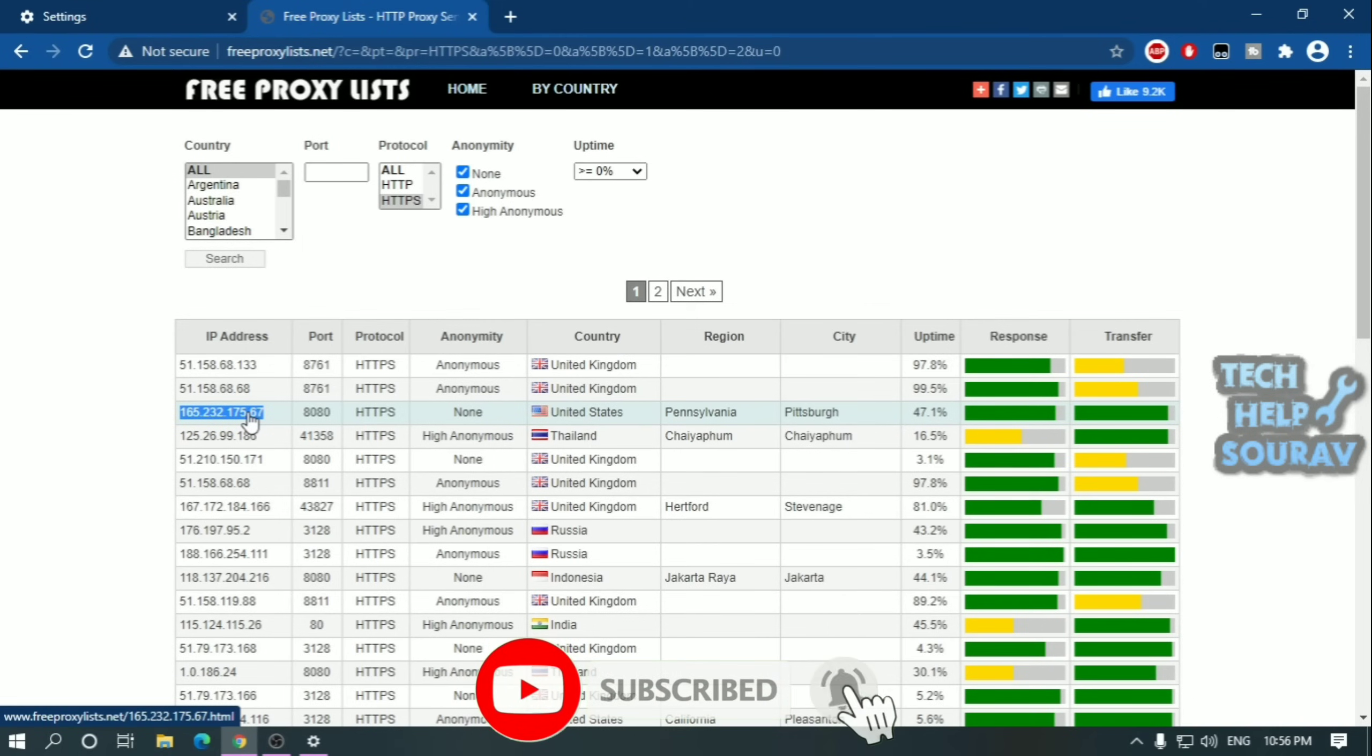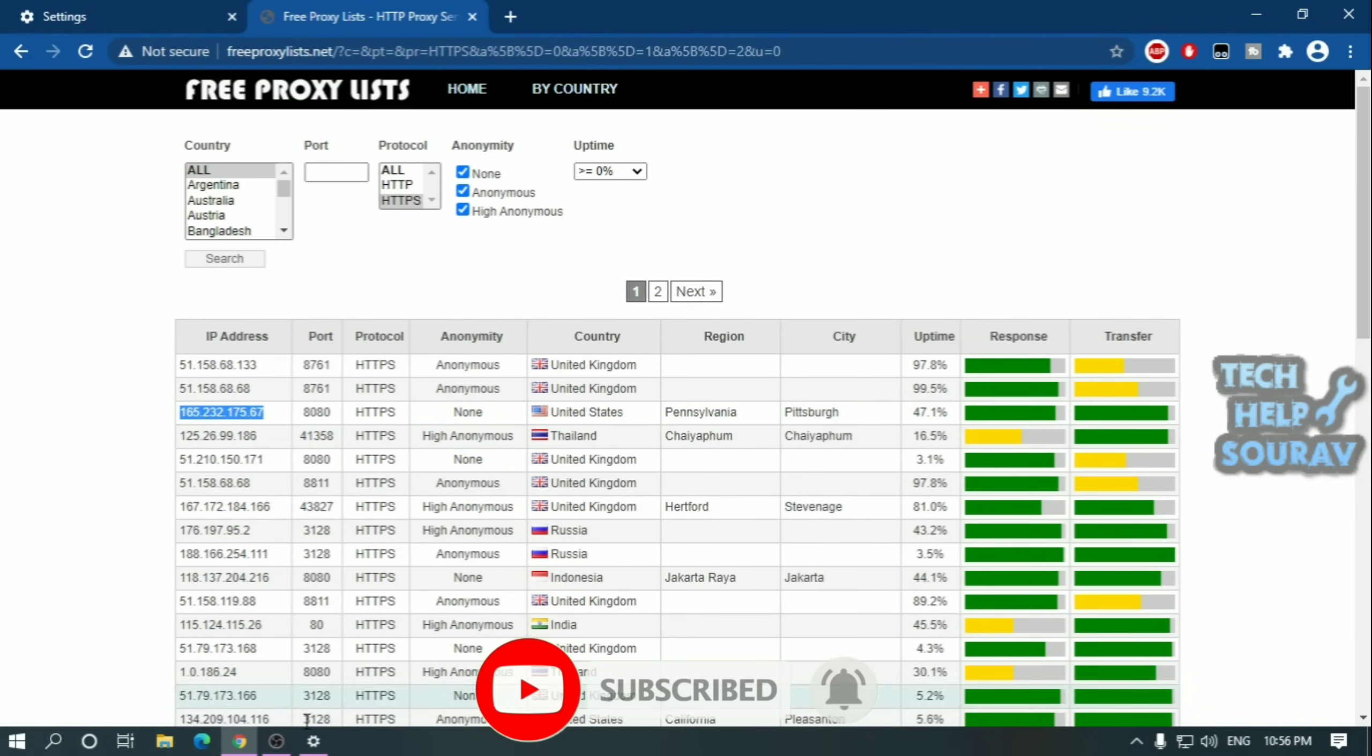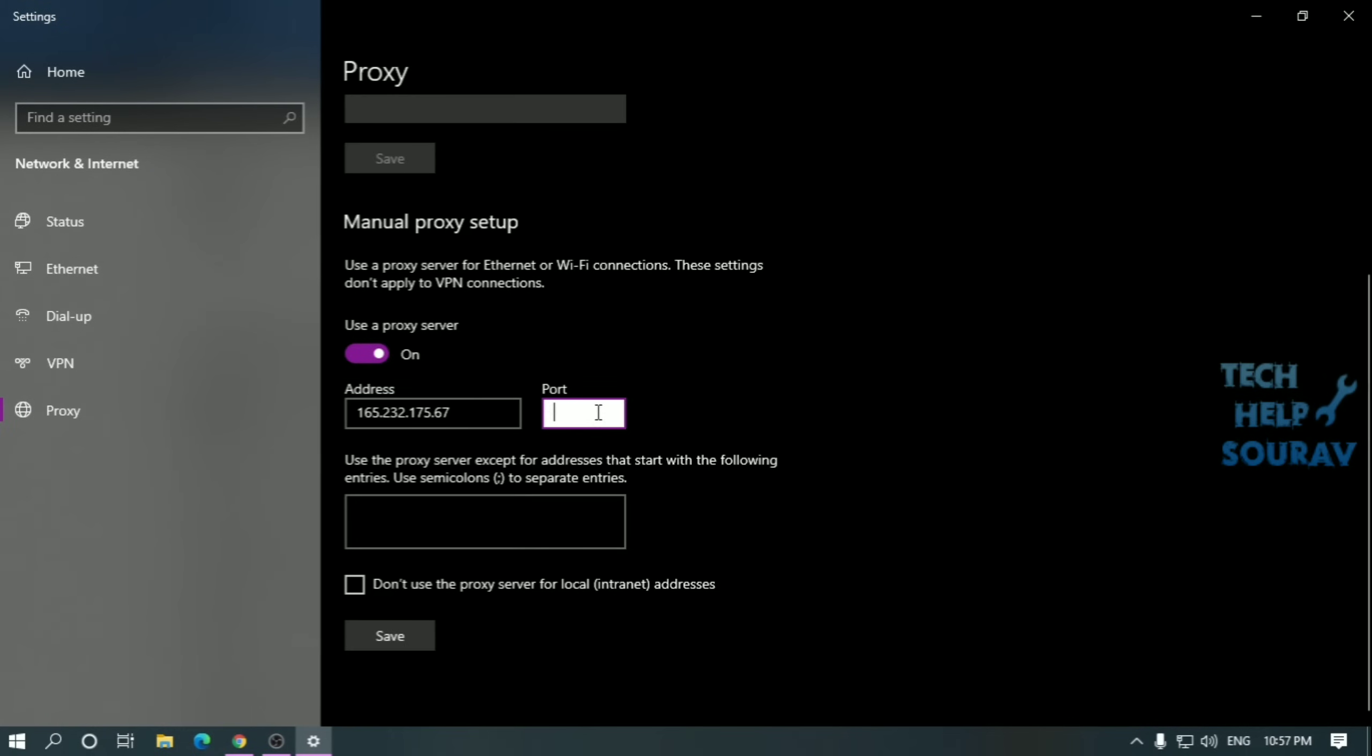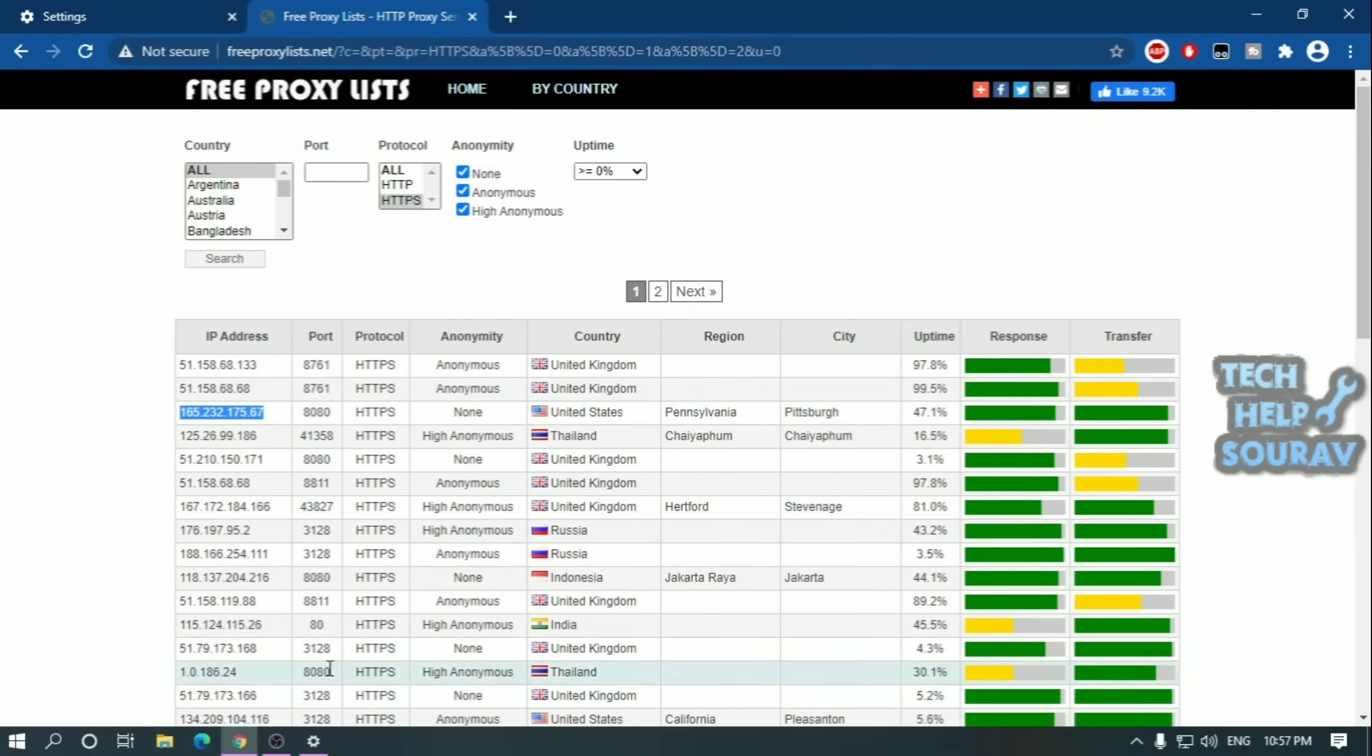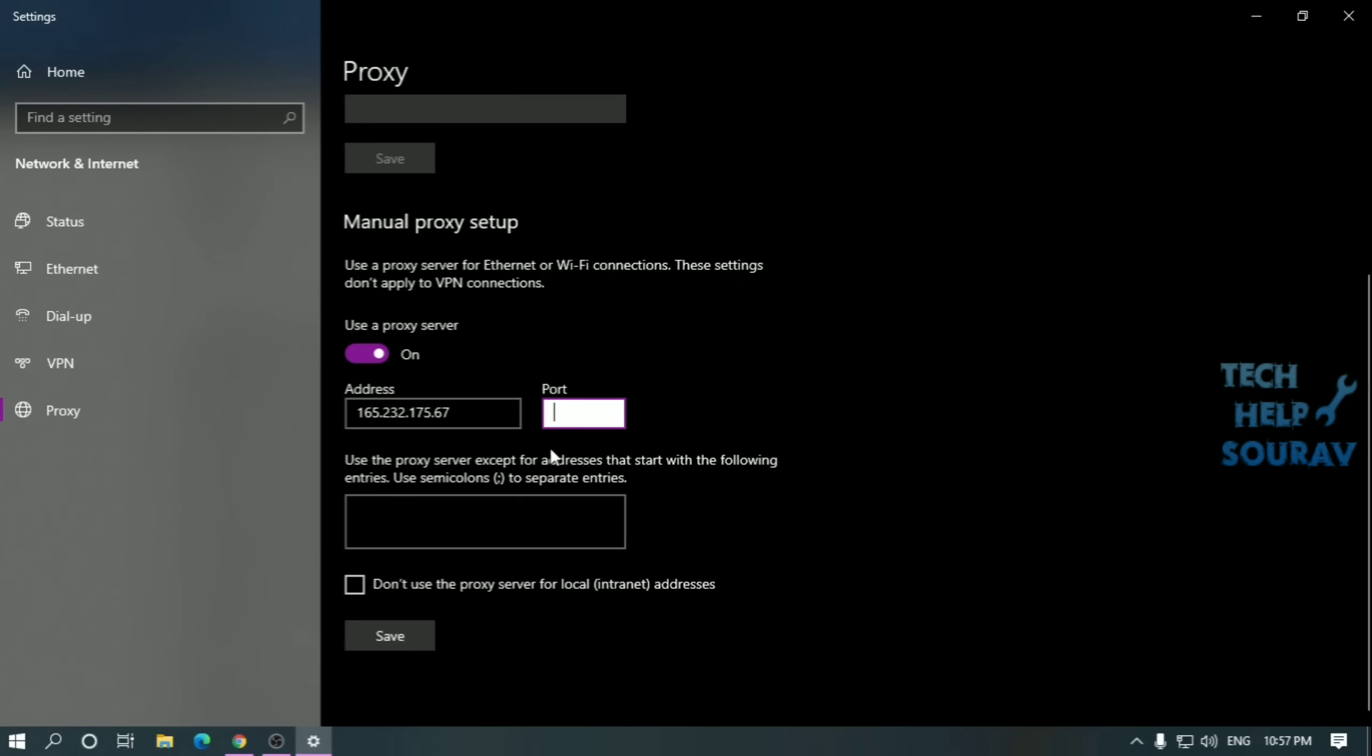Just copy the IP address of the country server as you would like and manually go to the proxy setting and paste it. Now copy the port number from here and paste it here. Tick or check the box don't use the proxy server for local internet address. Click on save then close the settings window.